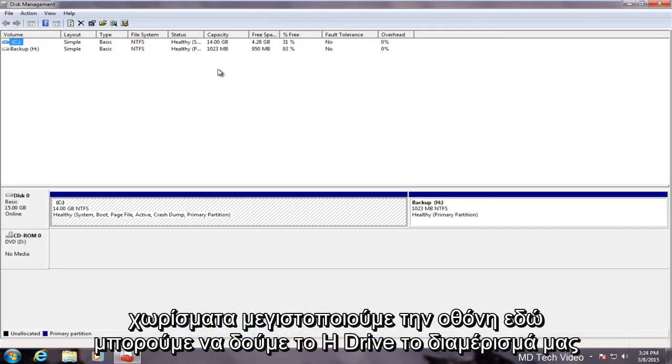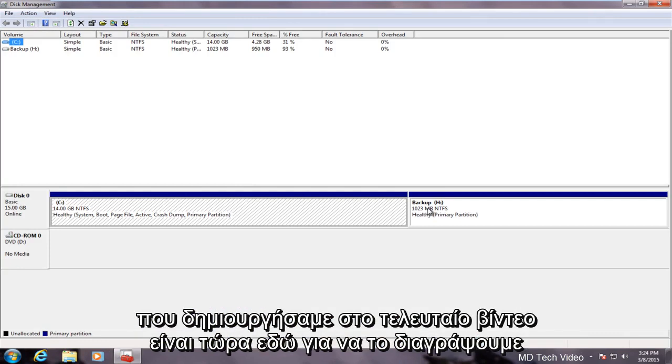We maximize the screen here. We can see our H drive, our partition that we created in the last video, is right here.